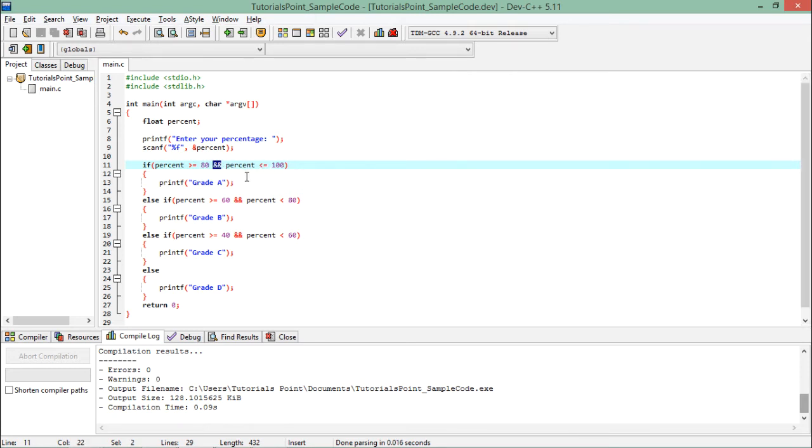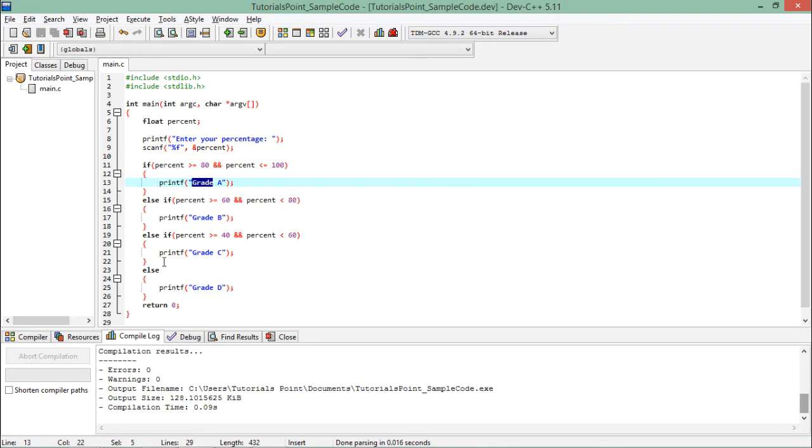If it is true, then printf grade A. So grade A will be printed, and after that, none of the statements will be compared. The program will be terminated by this return zero.